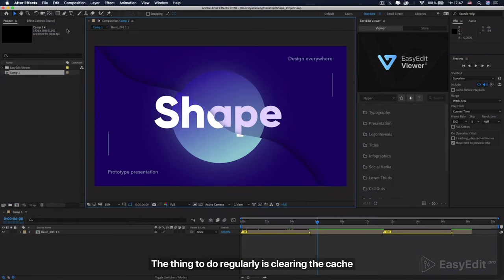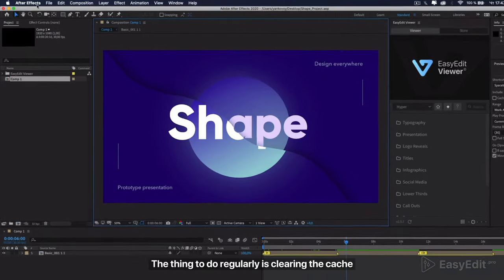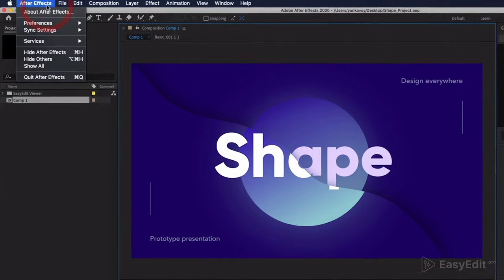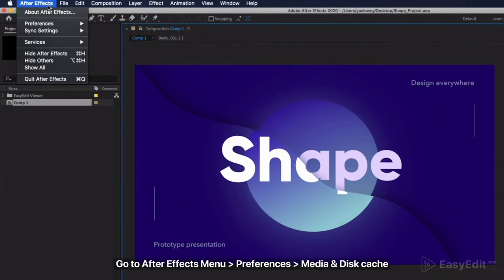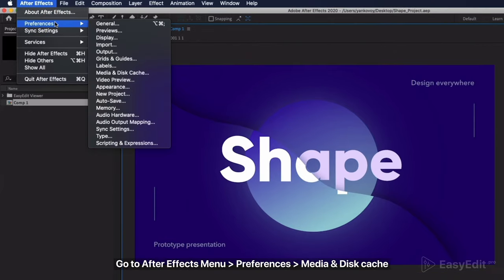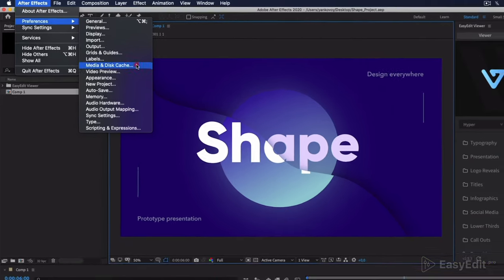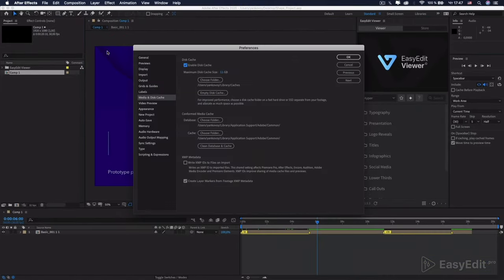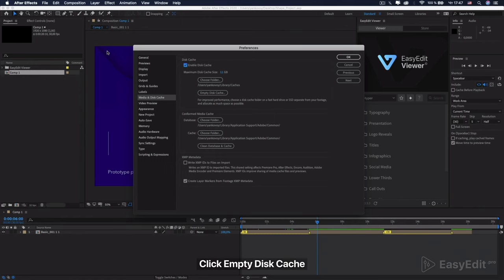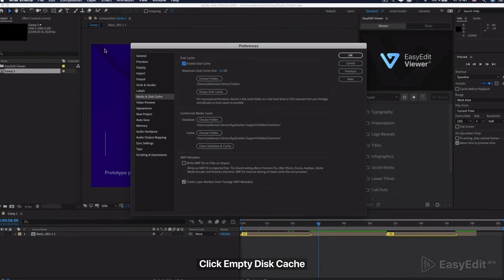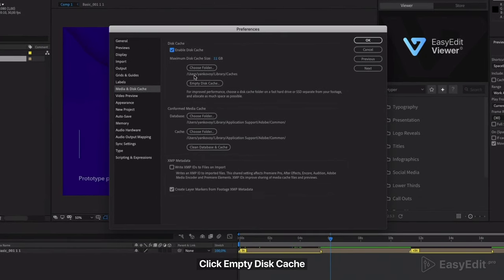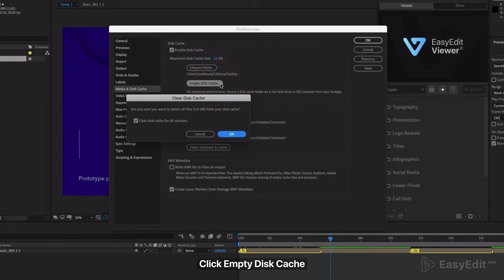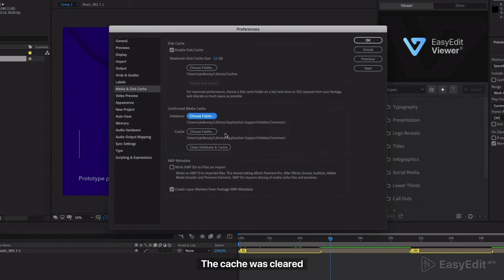The thing to do regularly is clearing the cache. Go to preferences, media and disk cache, and click empty disk cache. The cache was clear.